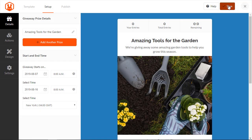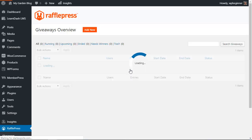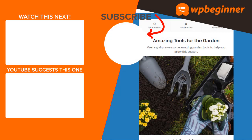So RafflePress is a powerful and easy way to get a contest giveaway going on your WordPress website. So let me know in the comments below which was your favorite feature of RafflePress and thanks for watching. Did you learn something from today's video? If so subscribe to our YouTube channel and we'll send more helpful tips to help you manage your WordPress website and thanks for watching.